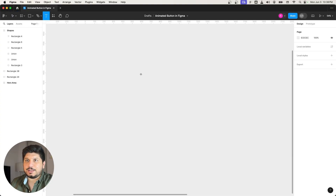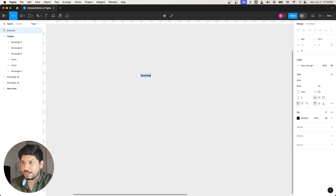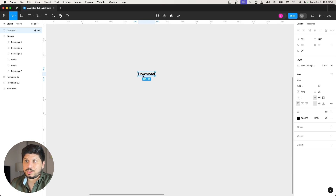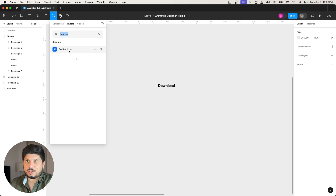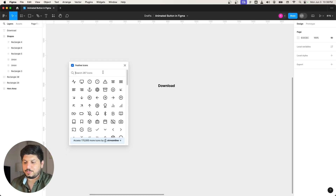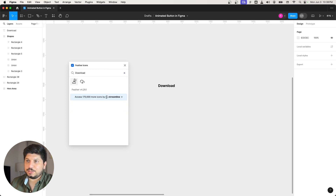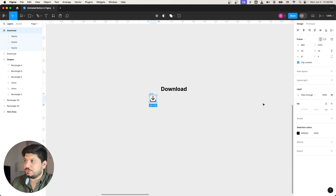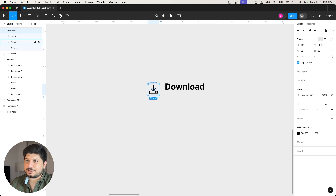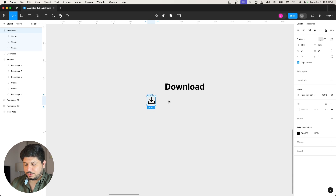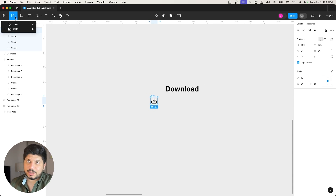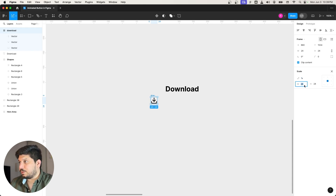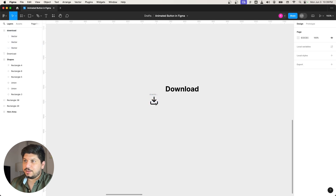First thing you need to do here is add a text — all buttons have text. I'm going to create a text and say 'download,' with a 24 size font. I'm using a popular icon library called Feather Icons. I'll search for a download icon and constrain the proportions, then use the scale option — scaling to 32 by 32 — so the stroke scales automatically with it.